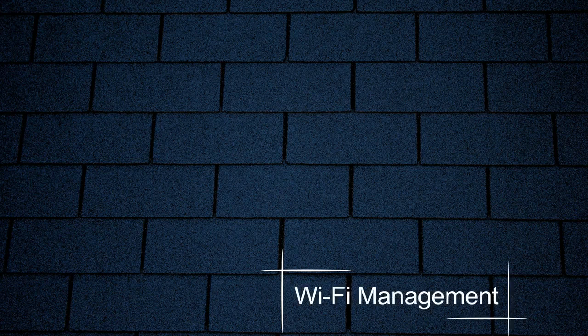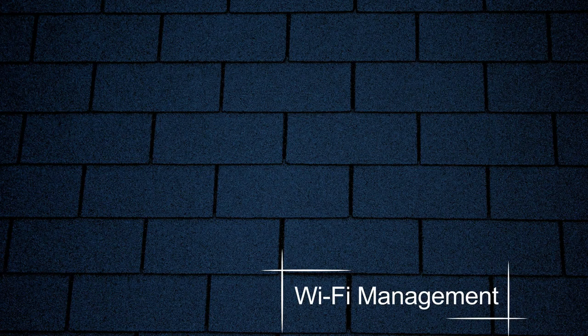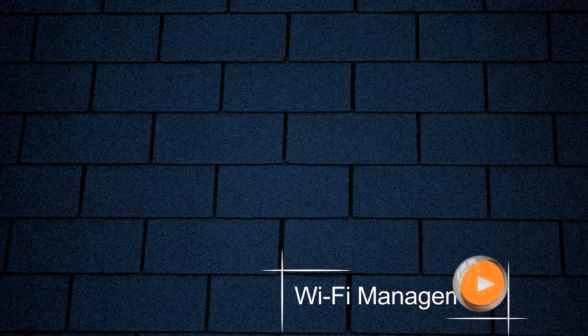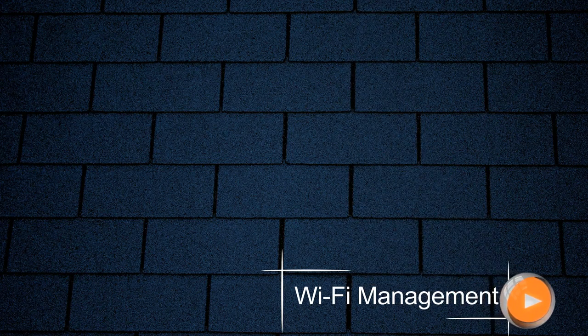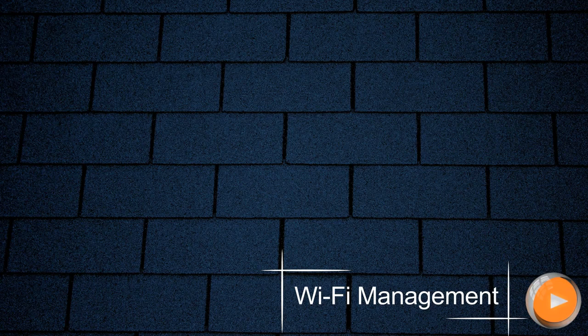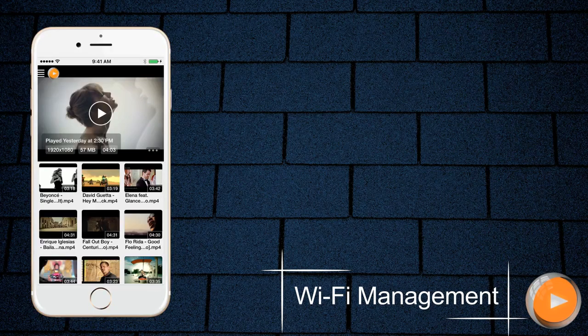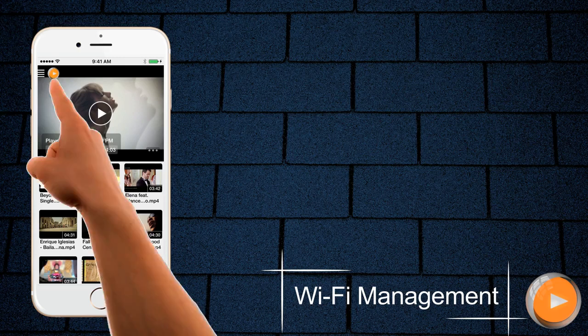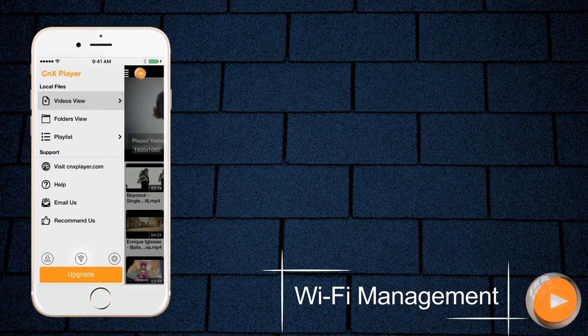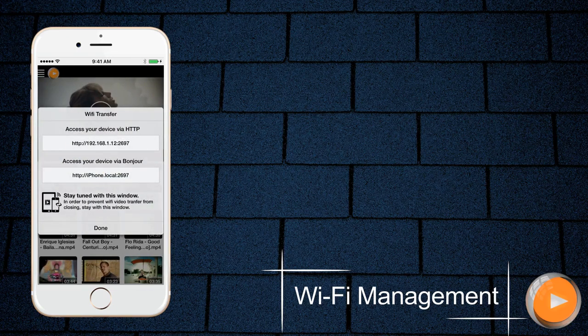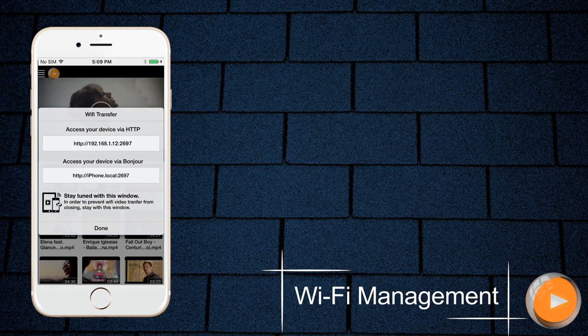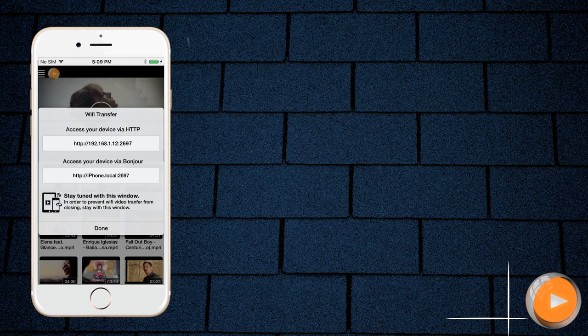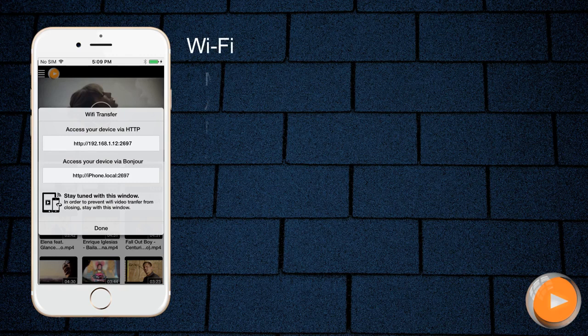CNX provides the feature in which you can control your videos wirelessly, you can manage your application videos from your PC. Both devices should be connected to same network if you want to use this feature. As you can see Wi-Fi controller on phone consists of two addresses. You can access the videos on PC through these addresses. One is via HTTP and other is via Bonjour. We will show here via HTTP.